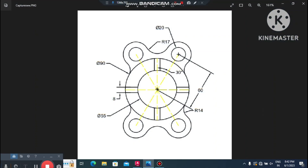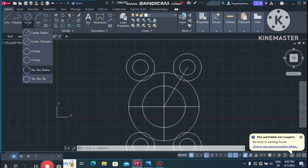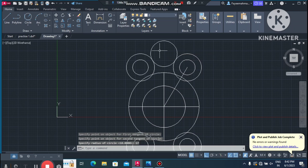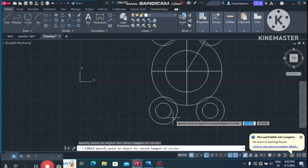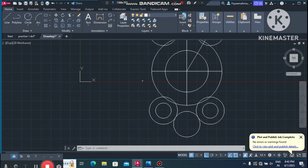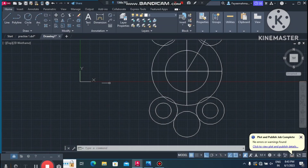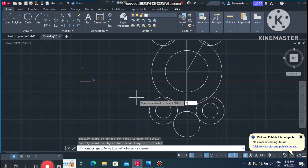Now it is time to make the tangent arcs. We will use the Tan-Tan-Radius method. Select the tangent of the first circle and make it 17mm radius. Again select the two circles and make a 70mm tangent. Then for the four corners, use Tan-Tan-Radius, select the bigger circle, and make it 14mm radius.